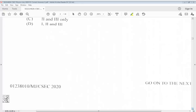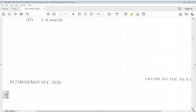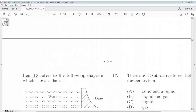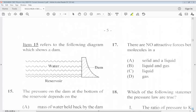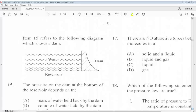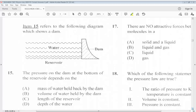Question 15 refers to a diagram which shows a dam. The pressure on the dam at the bottom of the reservoir depends on the: A. Mass of water held back by the dam. B. Volume of water held by the dam. C. Length of the reservoir. D. Depth of the water. The answer for 15 is D.